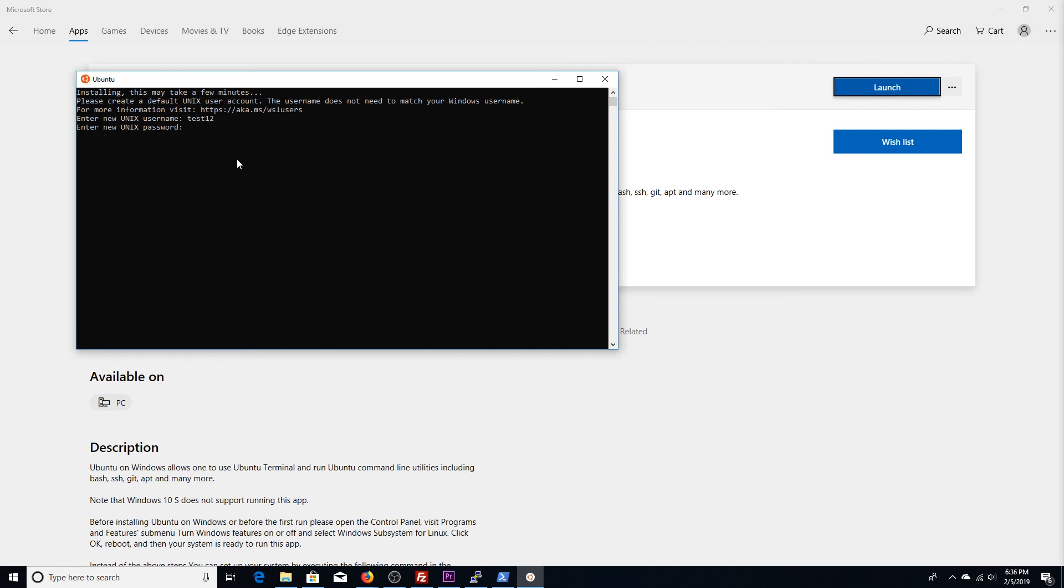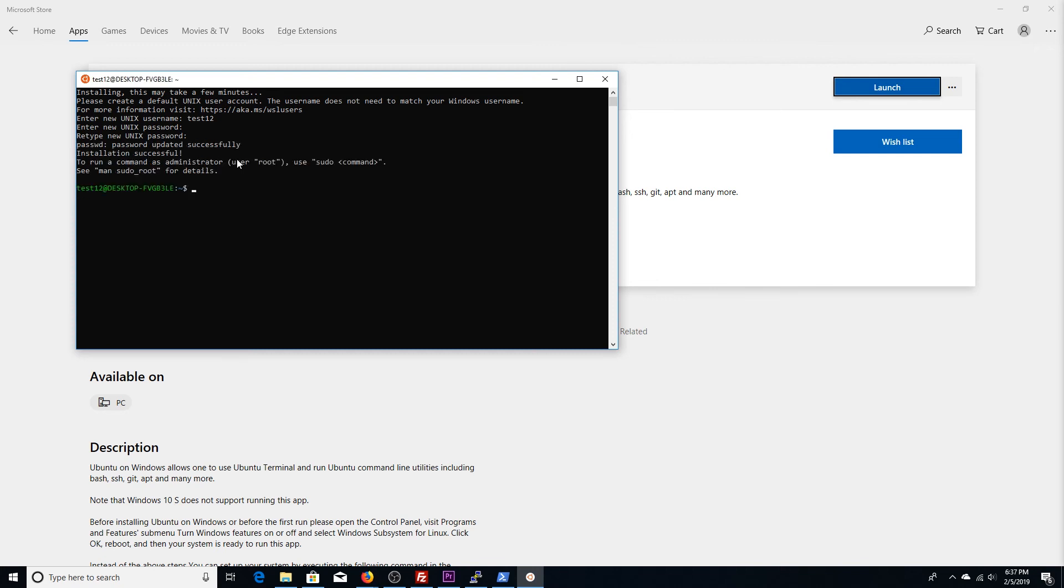Next, you're going to enter a password. You're going to retype that password. Alright. There you have it. You have successfully installed a Windows subsystem for Linux on your Windows 10 operating system.